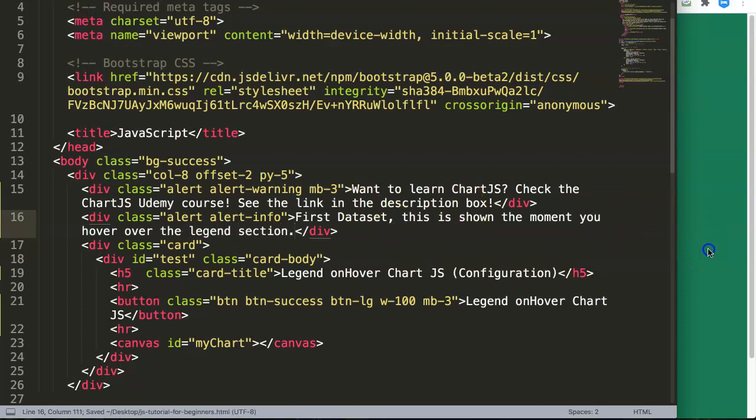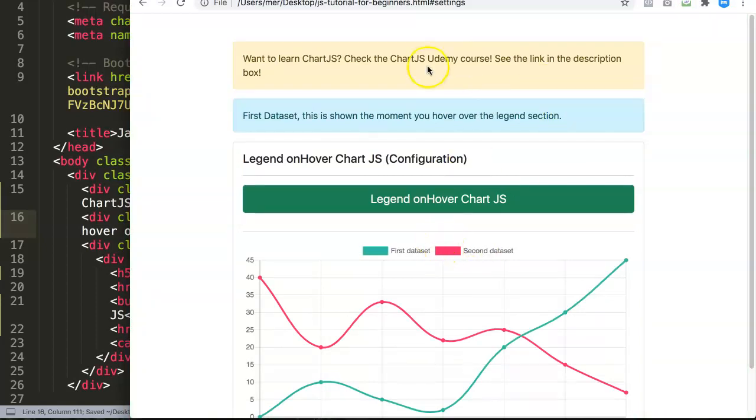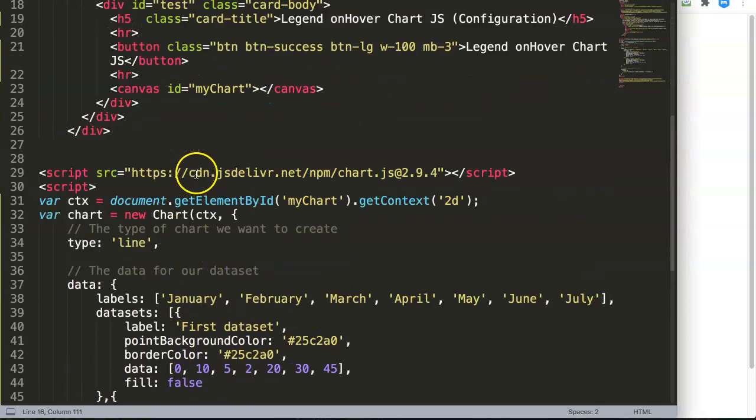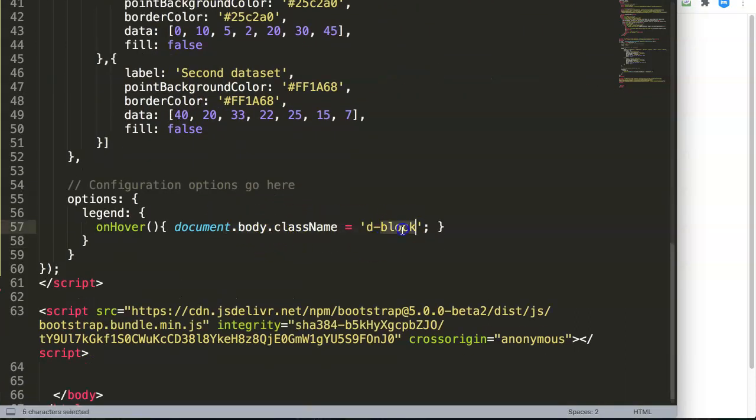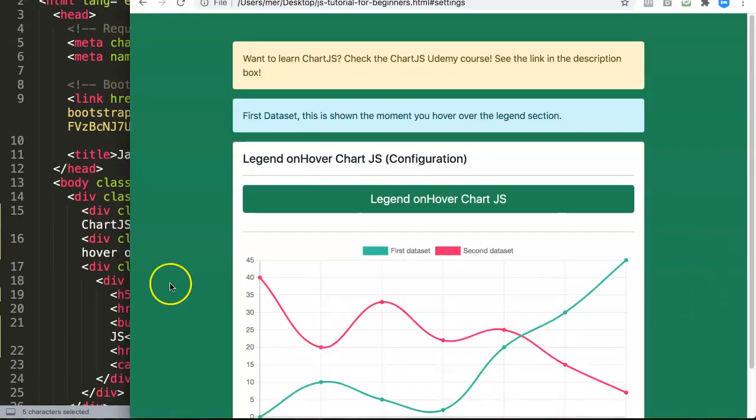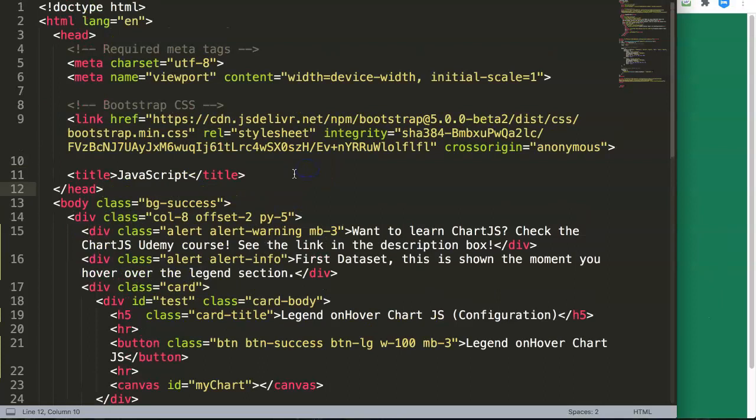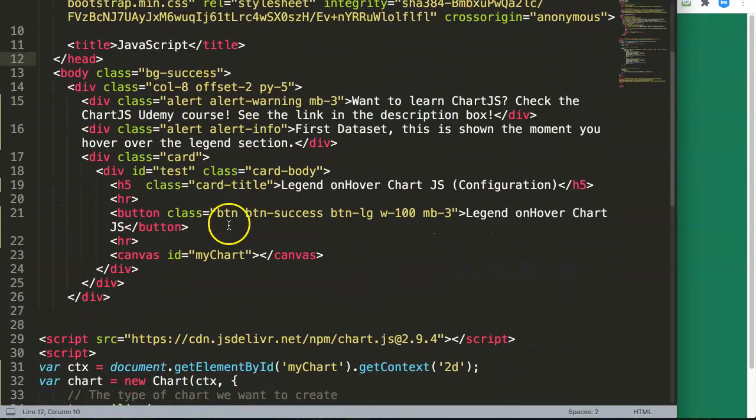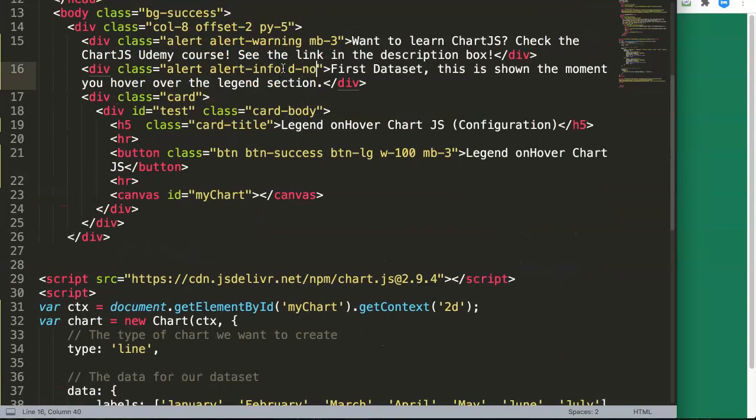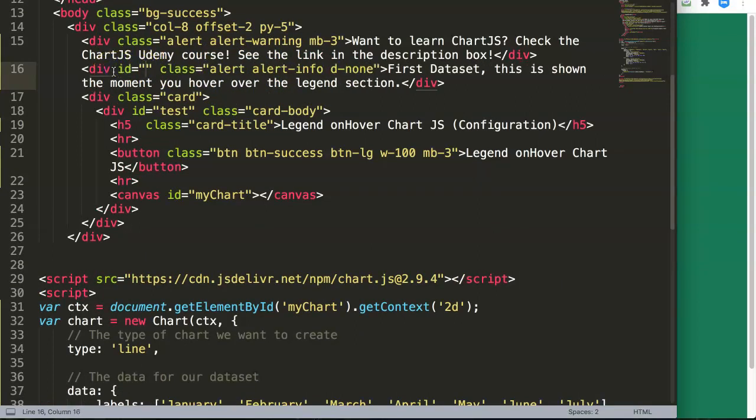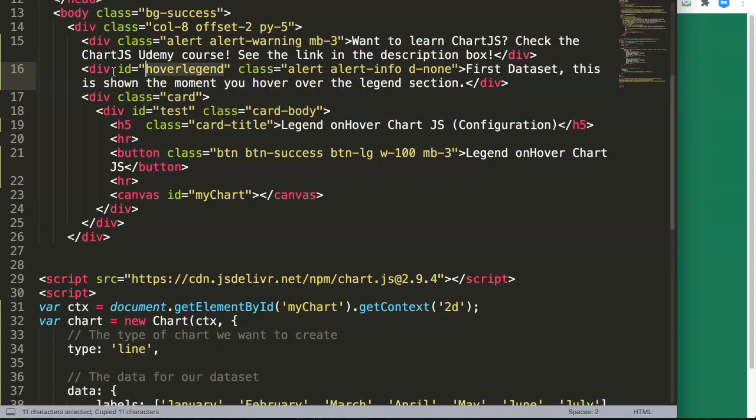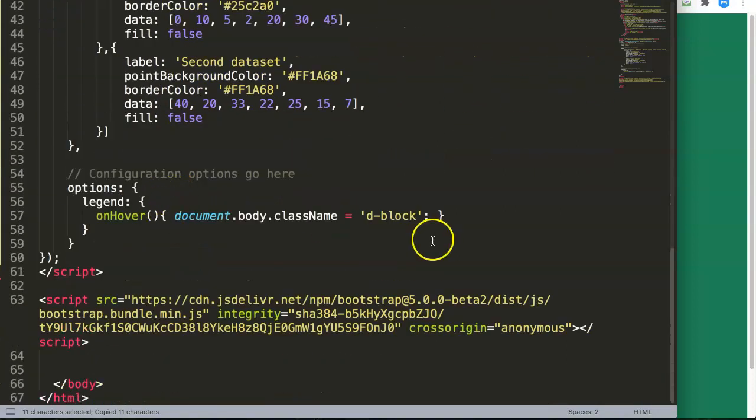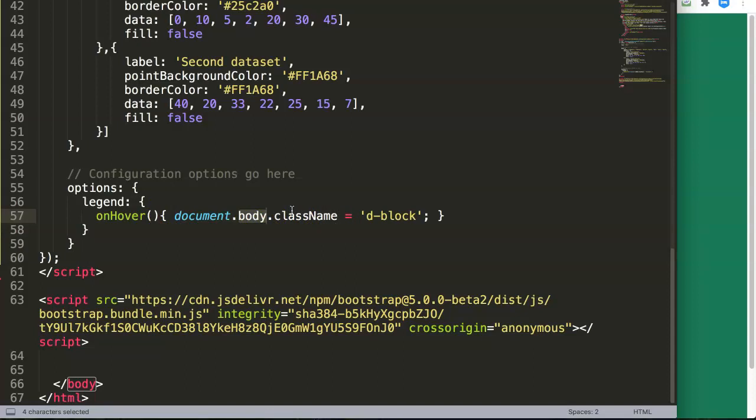That works. We have a margin bottom. But what I want to do here, I'll say, let's get the label here. We will get this label. Let's say first data. We say here first data set. And this has a warning. Let's say info, warning info. Alert info. And now we say here first data set. This is shown the moment you hover over the legend section. Let's save that. We have this. Something is happening here. Of course, the block. Ignore this for now.